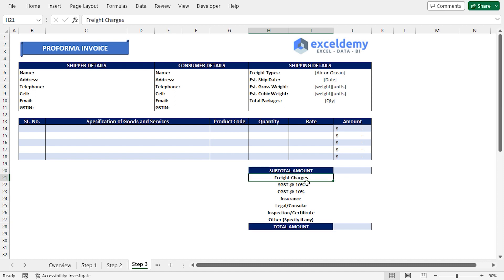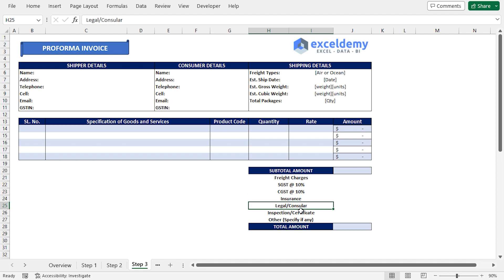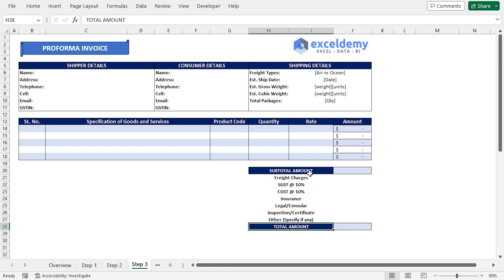As you can see, I have already added Subtotal Amount, Freight Charges, State Goods and Services Tax at 10%, Central Goods and Services Tax at 10%. In addition, we have the Insurance, Legal Fees and some other fees. Lastly, I'll calculate the total amount of all the fees. But first, I'll have to calculate the sub-total amount.